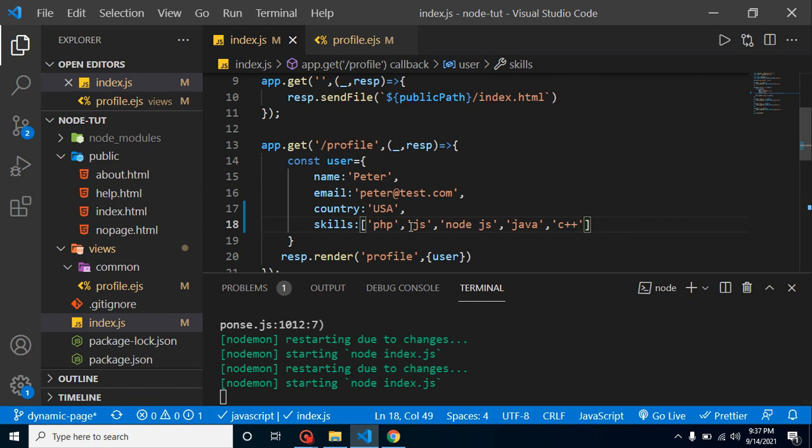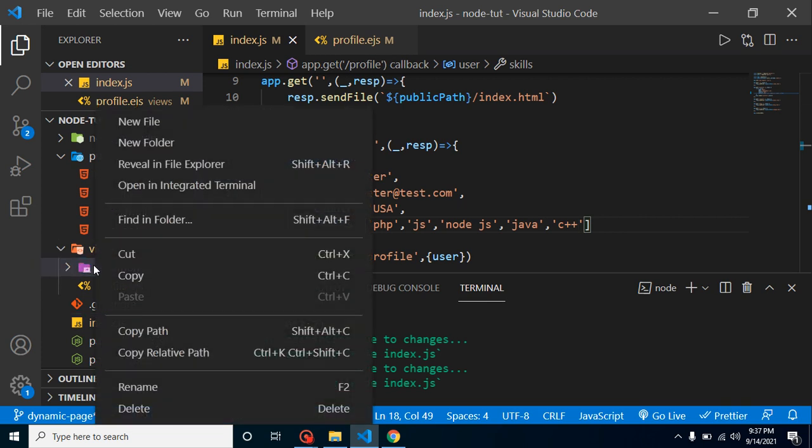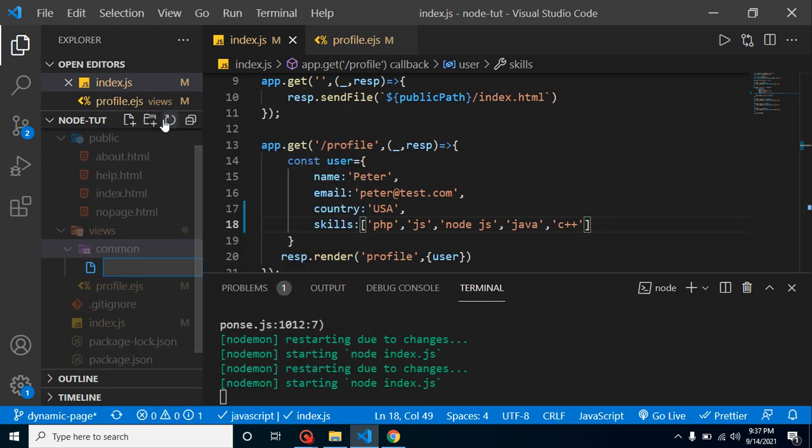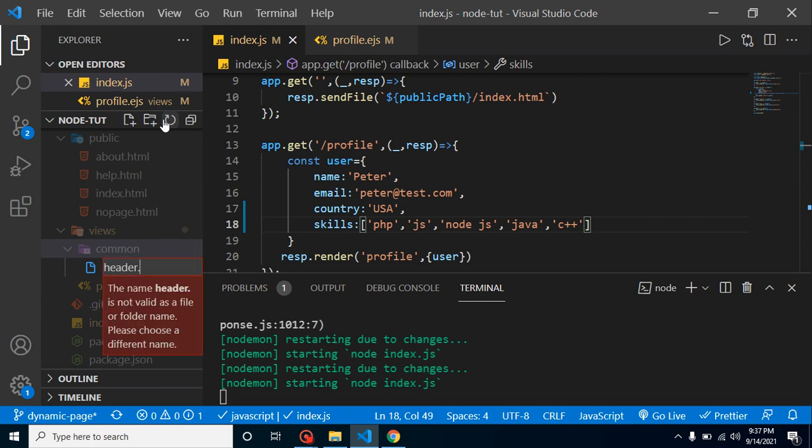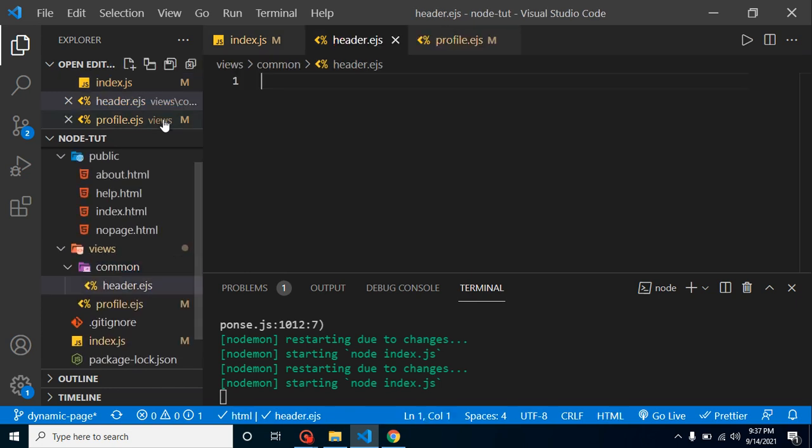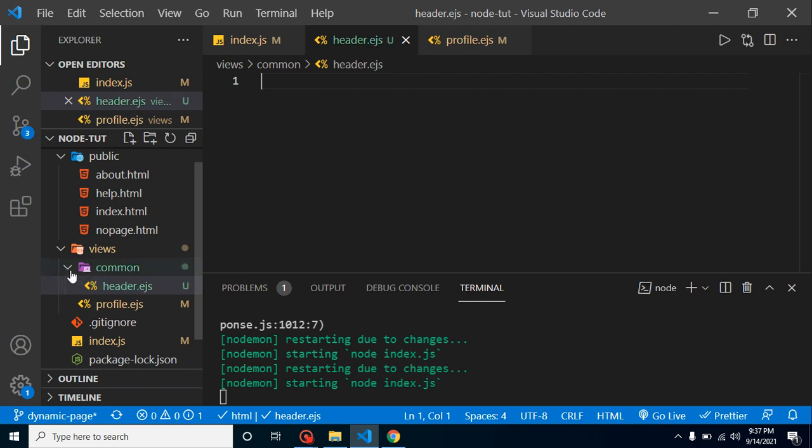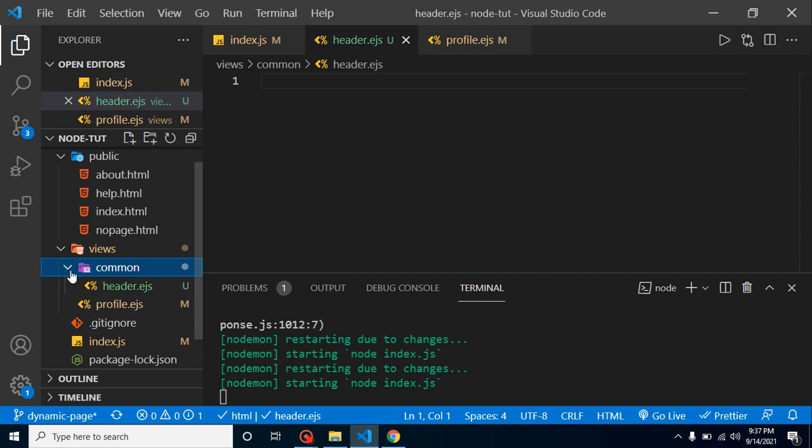After that, now let's see how we can create a header. For that I already created the folder with the name of common, so I am putting my header file here. You can put here any name to this common folder like common files or files or whatever you want.